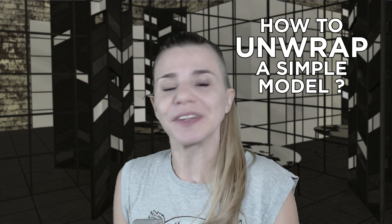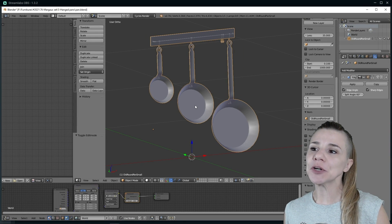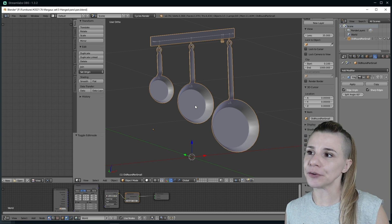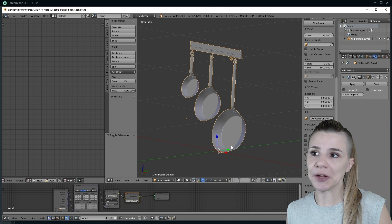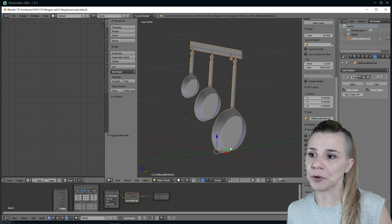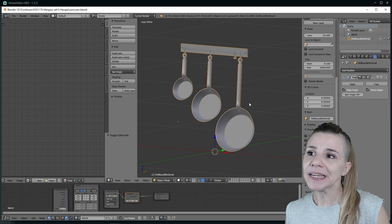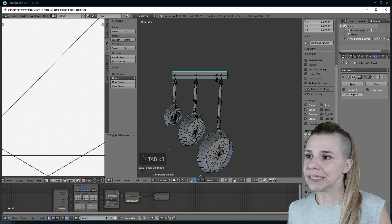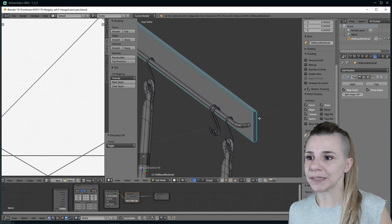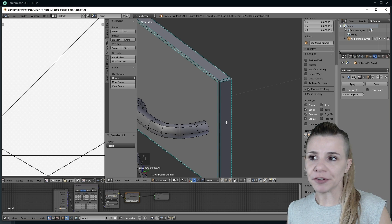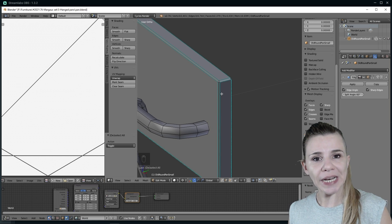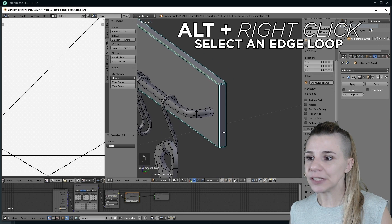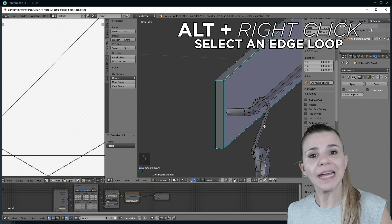So how to unwrap a simple model? For the sake of this video, I am going to unwrap those pants that I made for the Margaux set a few months ago. This item is actually quite simple to unwrap, and it's perfect because it has some round shapes but also square shapes. So I go in Edit Mode by hitting Tab. We are first going to unwrap this square part here. To select an edge loop, hit Alt and right click and it will select all around the edge loop.